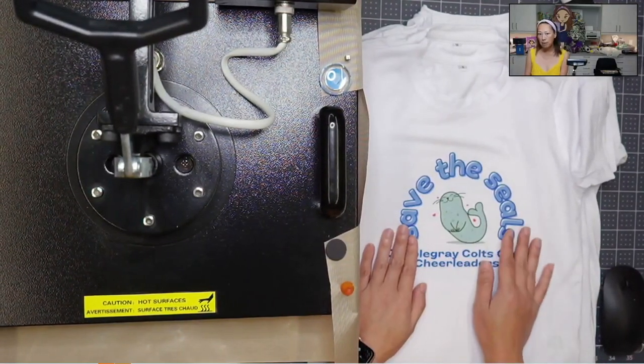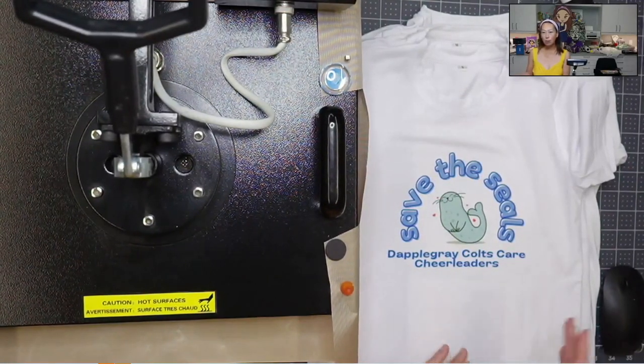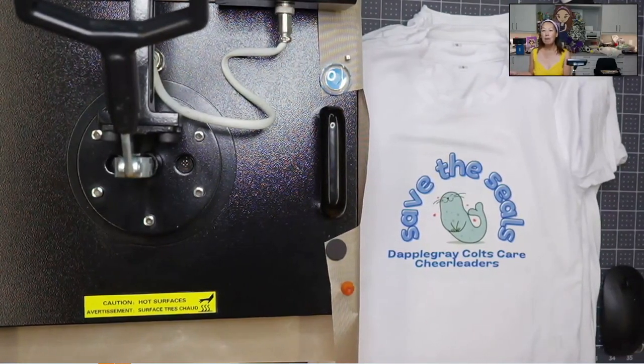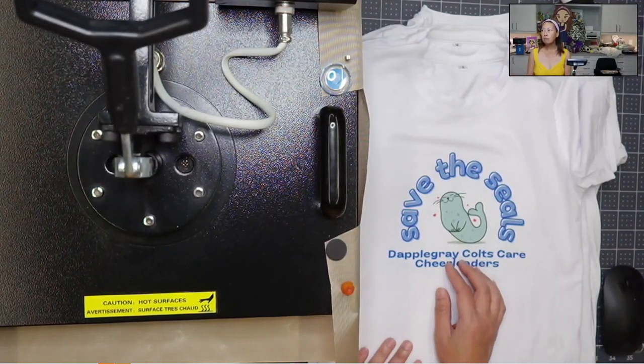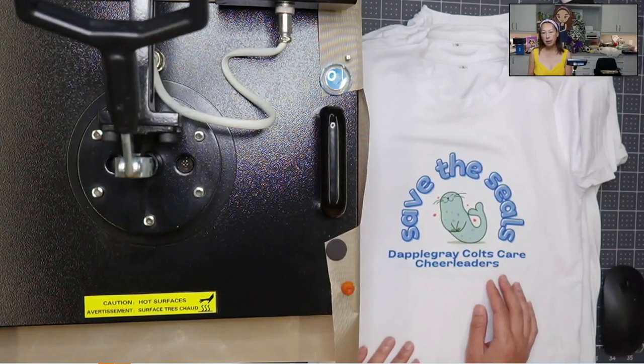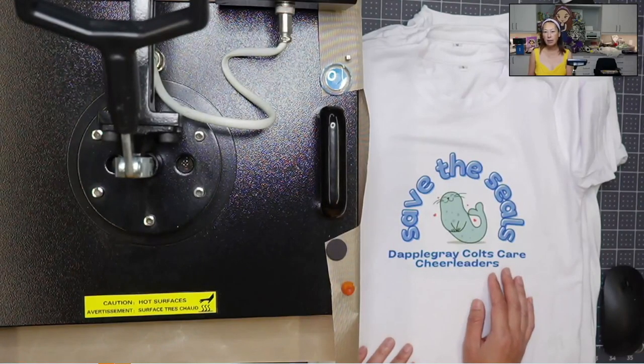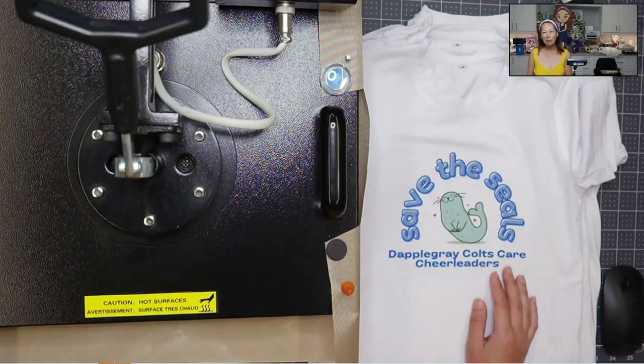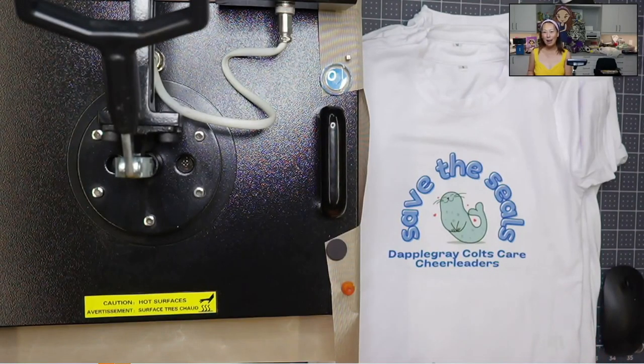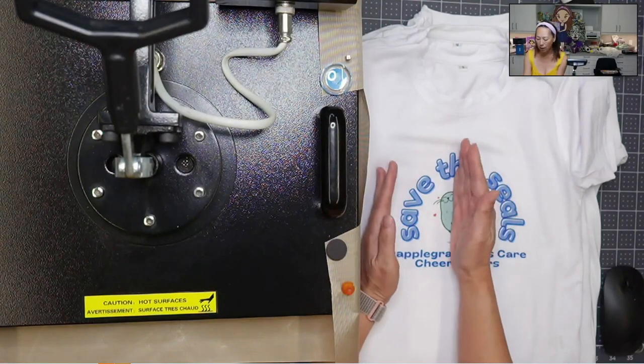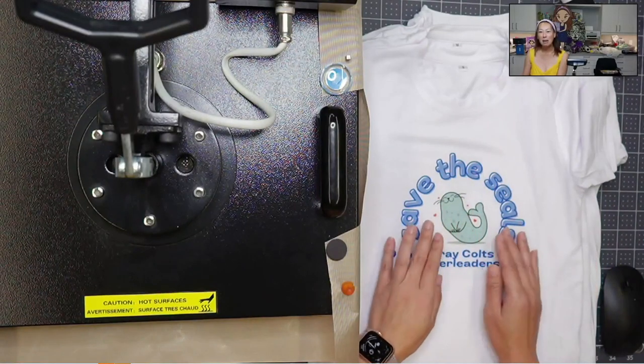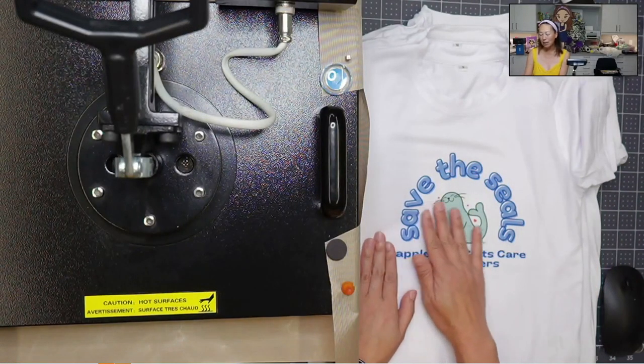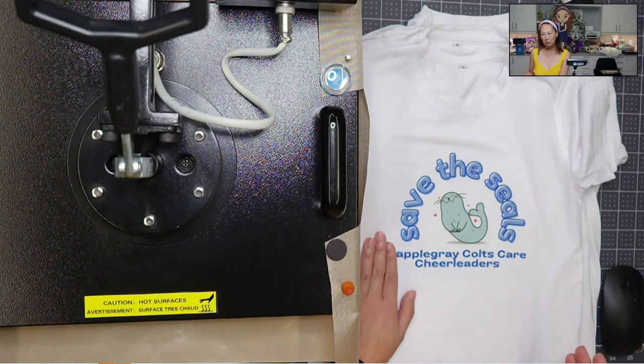For sublimation or infusible ink, you need the iron or whatever heat mechanism that you use to be big enough that you press it at one time because the color of the ink on your shirt is determined by the temperature and the pressure. So it would be really hard to replicate the same amount of pressure and time in order to have the same color.